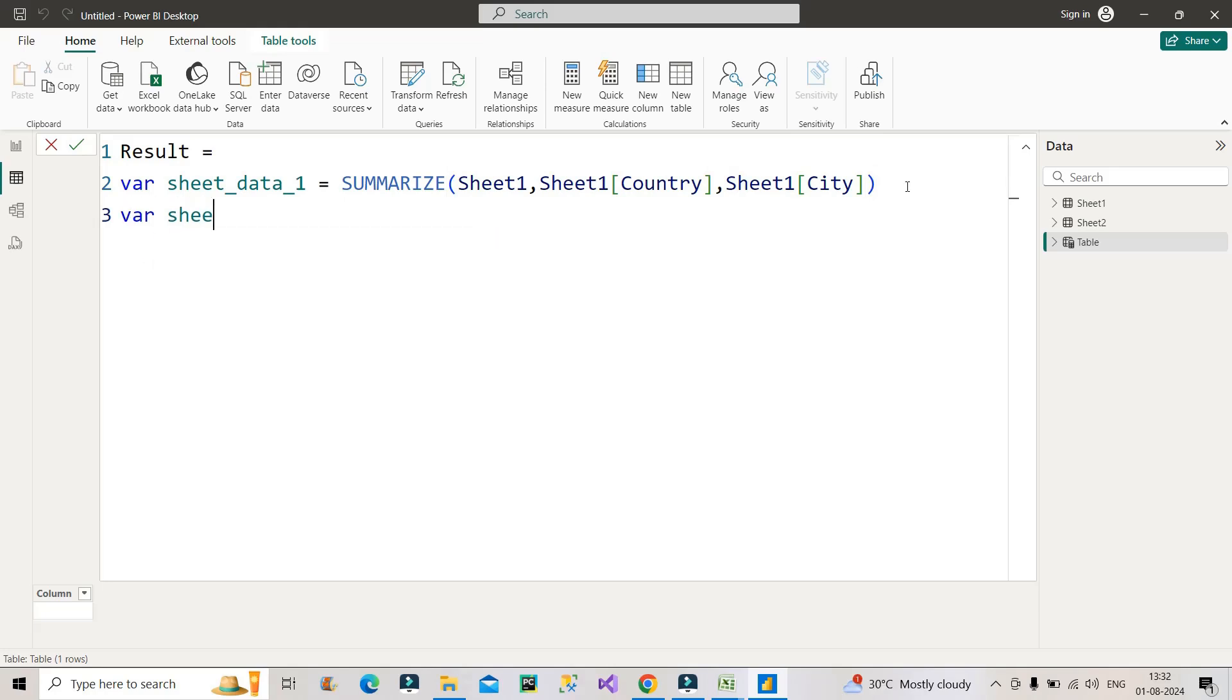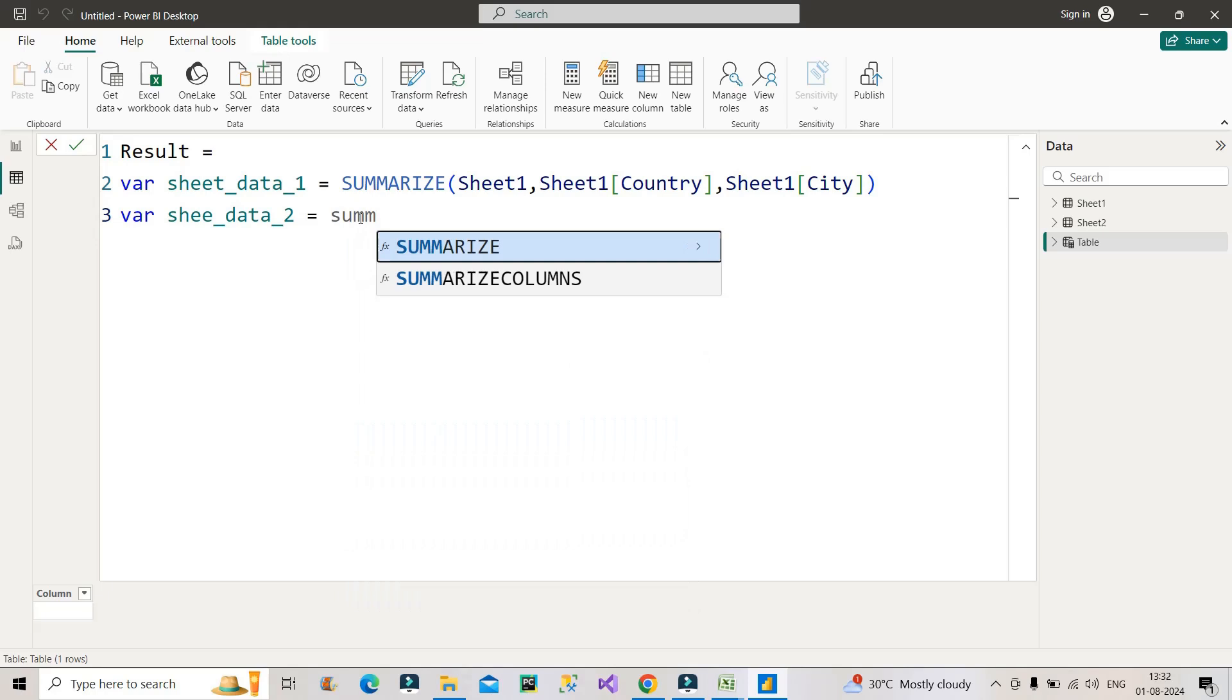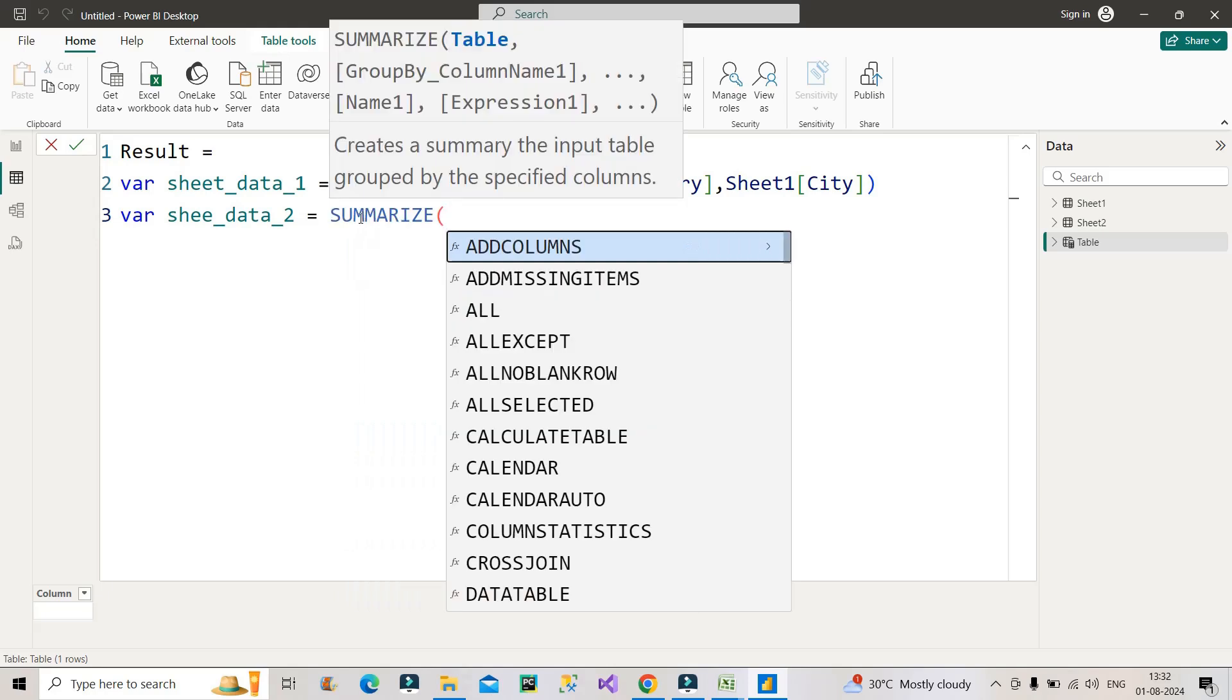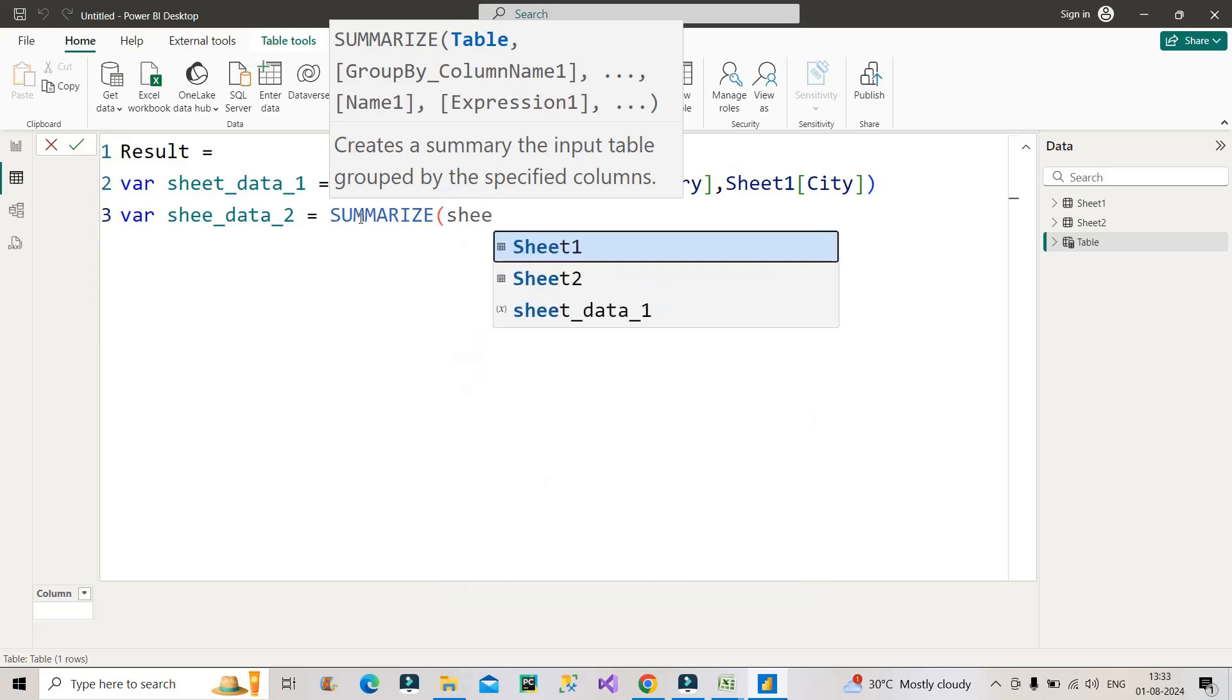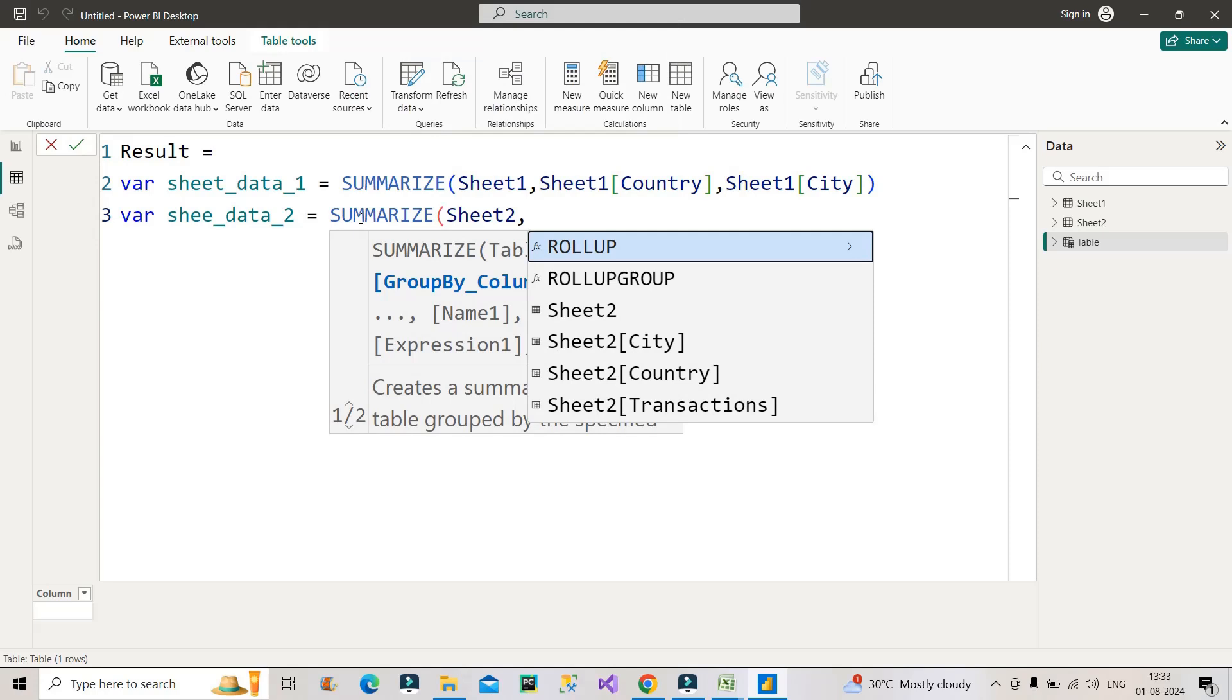Because I need to summarize the table two content also with the country and city column, and then we could see what else we can do from there on. So again I will make use of sheet two from here, right? Then I will group by country column first, then I will group by city column second, close the bracket.